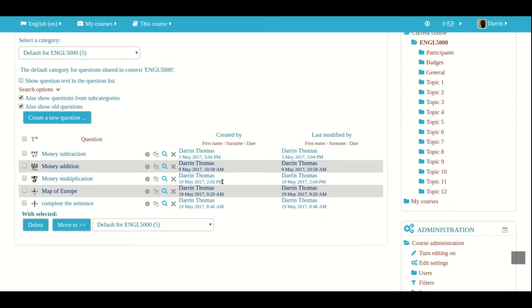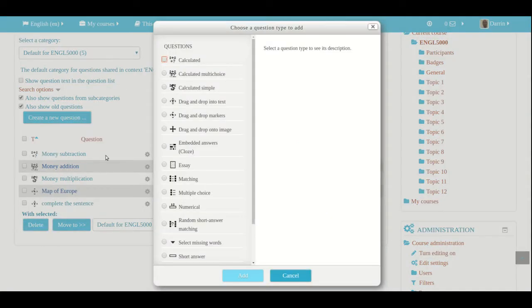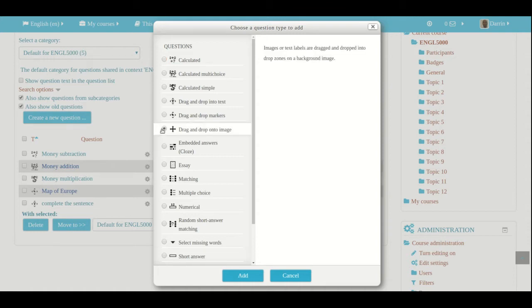To create a new question, you click on create a new question. And so our topic for this particular video is drag and drop onto image question. That's what we're making.